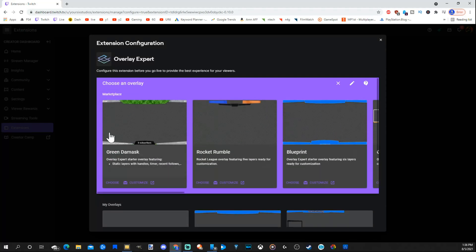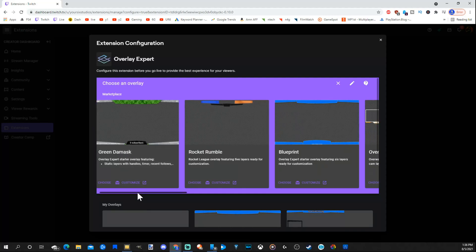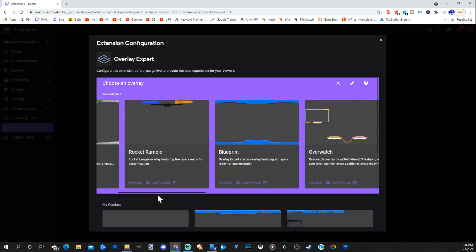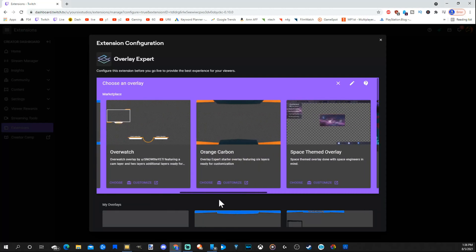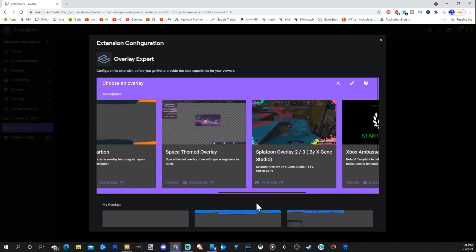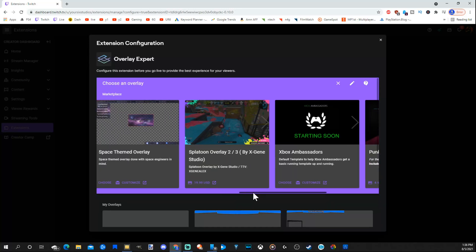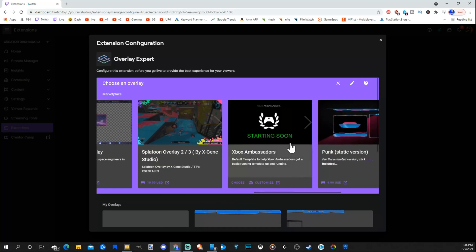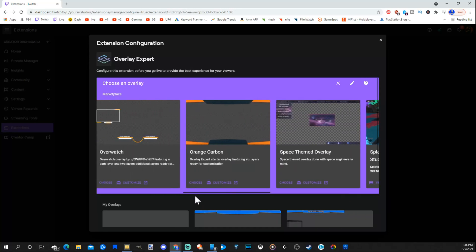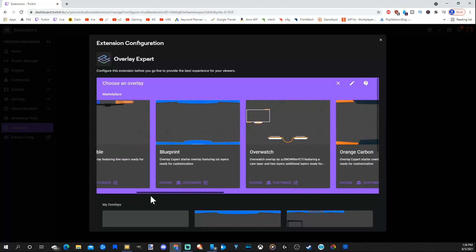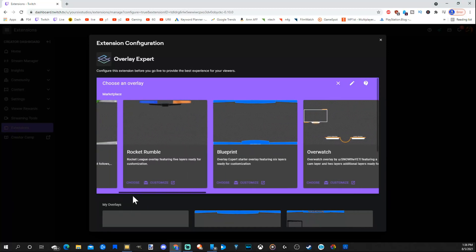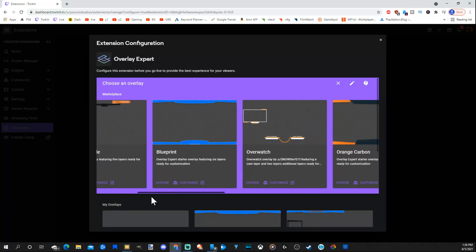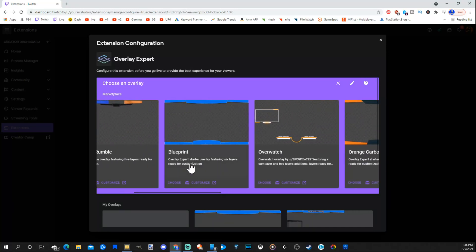Now under the marketplace, let's go ahead and just choose an overlay to get started. Or you can create a custom one once you get a little bit more advanced. Now some of these actually do have a price at the bottom. So this one's like 20 bucks. So be aware of that. Xbox Ambassadors, this one is free to customize and mess around with. So let's just do one that's free. Now let's go to blueprint right here and just customize this one.